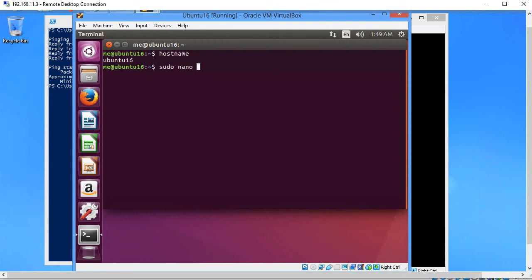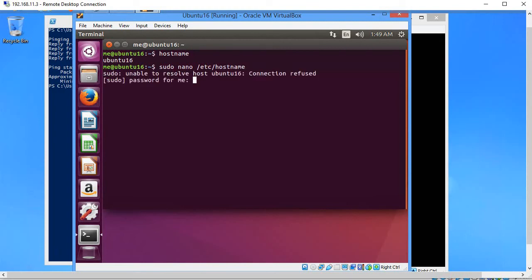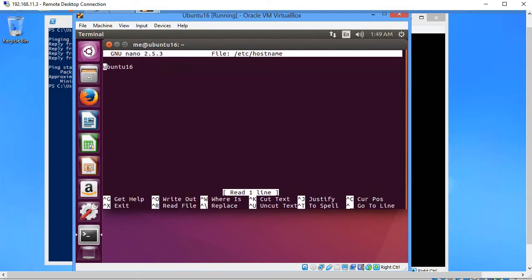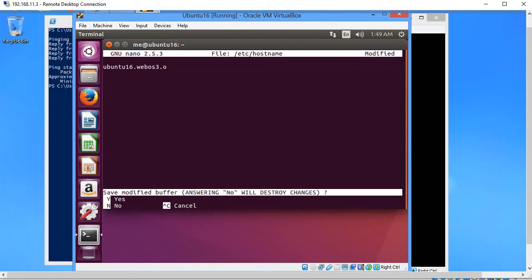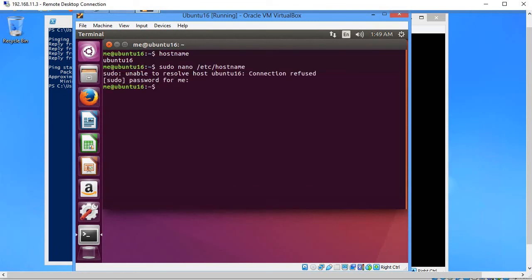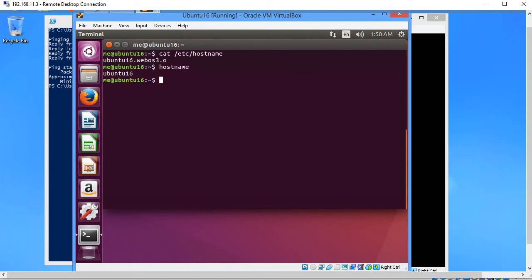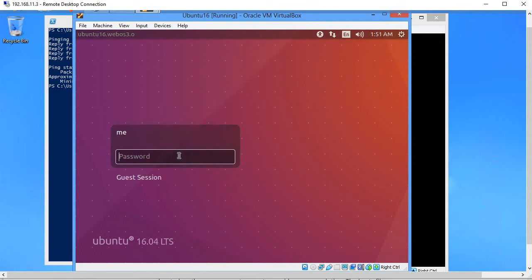To fix this, run: sudo nano /etc/hostname. Change the hostname to 1216.webos.3.0, then press Ctrl+X, Y, and Enter to save. We need to reboot the server for the change to take effect.